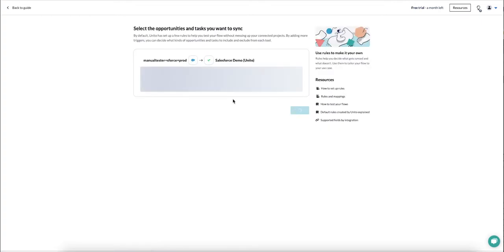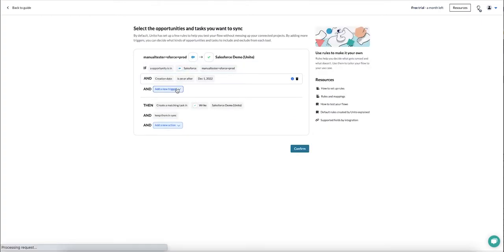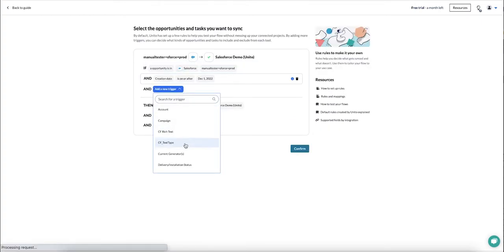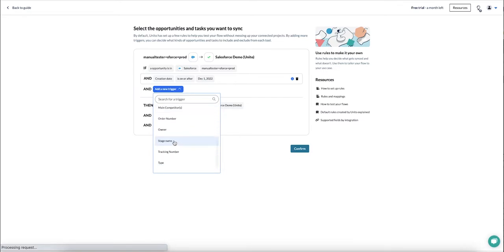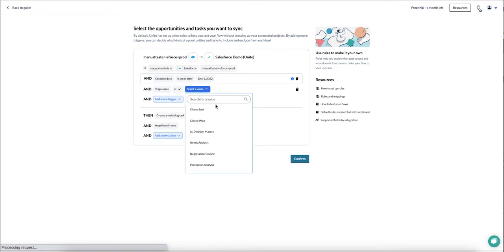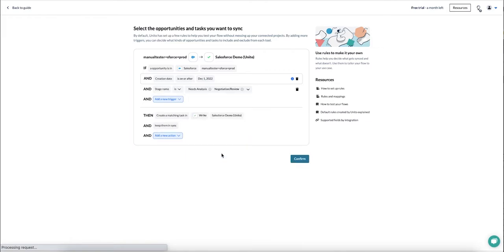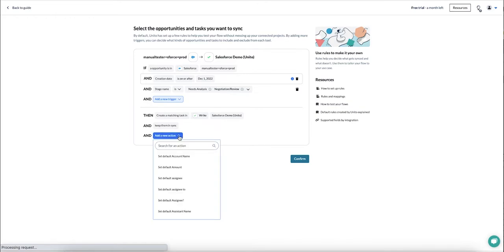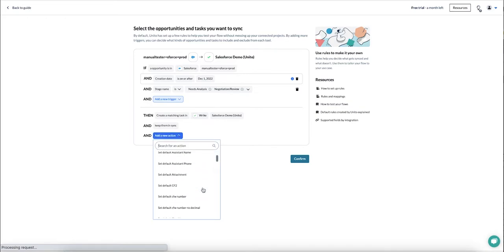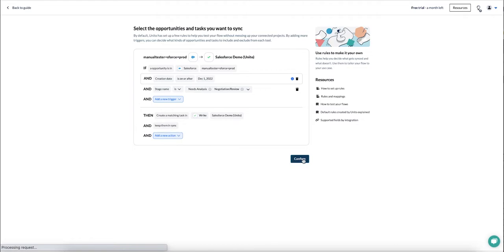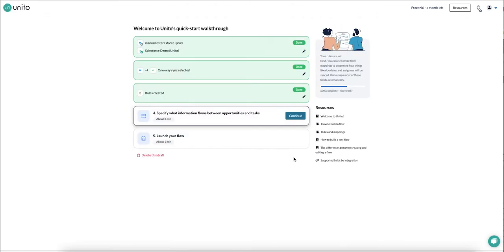A nice thing you can do at this stage is set filters that will decide which opportunities become tasks. I've chosen to sync opportunities that need analysis or review from the rest of my team. Another thing you can do is decide where in Wrike these tasks will go and who they can be assigned to, which is especially useful if you're working with multiple teams. And over here I'm going to auto-map my fields.